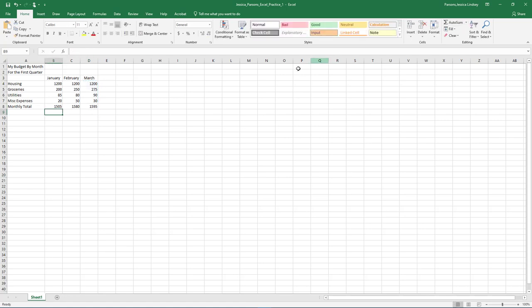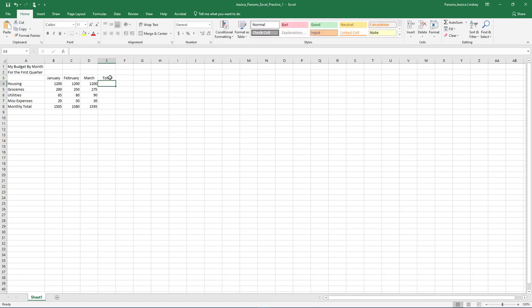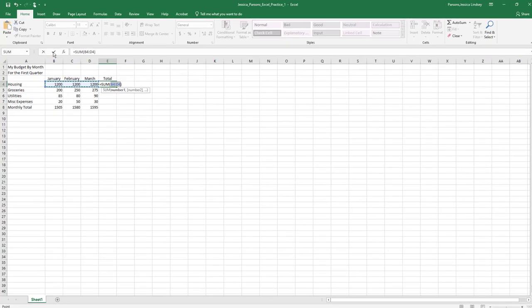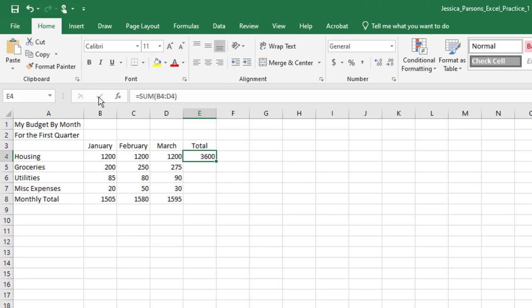In cell E3, type Total and then press Enter. Click in cell E4, press Alt plus equals. This is a keyboard shortcut that enters the SUM function. If the keyboard shortcut does not work, use the AutoSum technique we just discussed. Click the Enter button on the formula bar, which is the green or blue checkmark. With cell E4 selected, drag the fill handle in cell E4 down through cell E8.